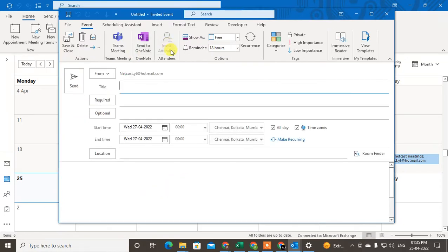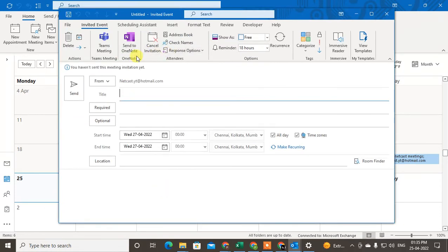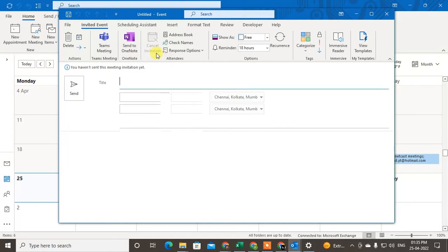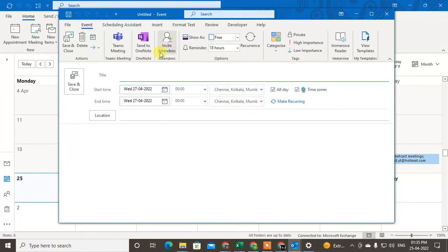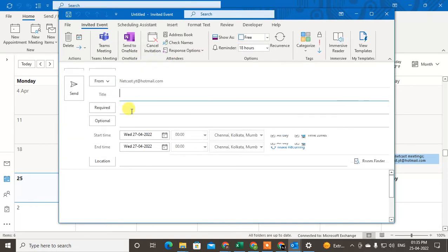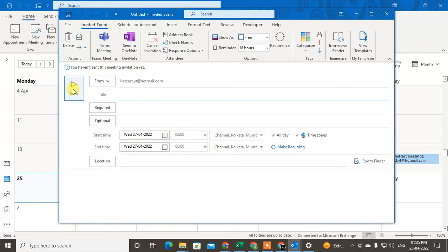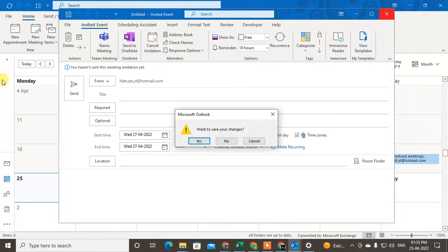Now you can add the attendees, invite them, and create the meeting and send it. This meeting will not be added to your calendar. It will be added to the selected calendar.